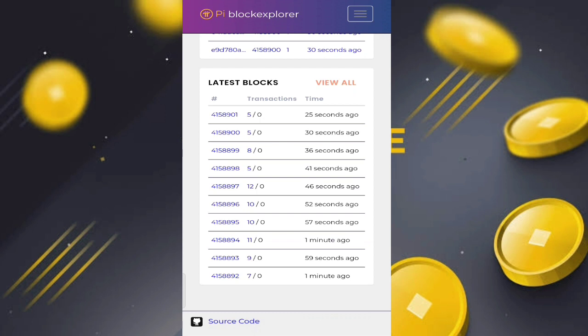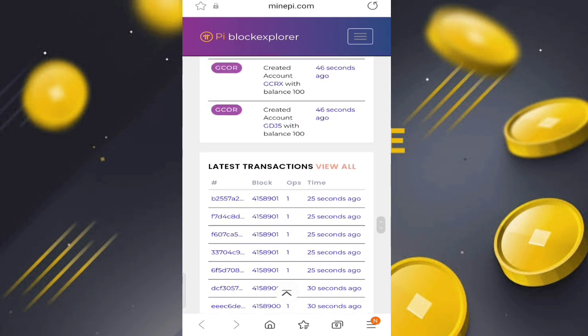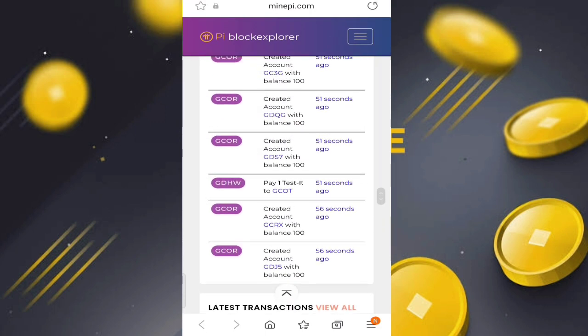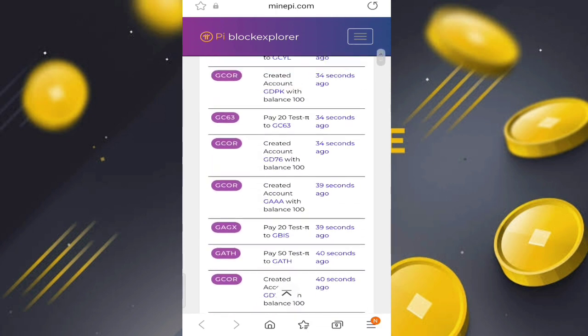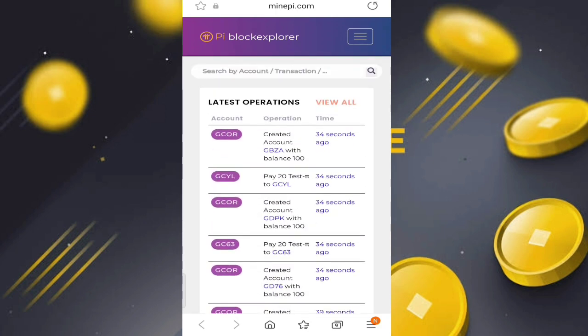All the transactions shown in the explorer are on the blockchain, but it's only the testnet — not real, only a demo. That is the new update of Pi Network: the Pi Block Explorer, showing all transactions based on the testnet.